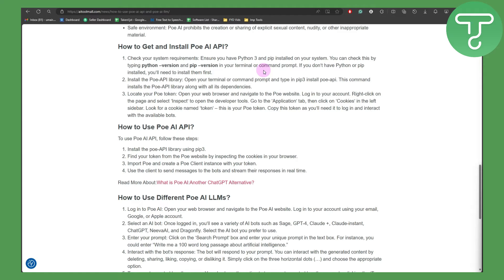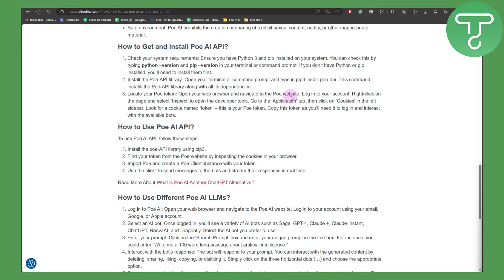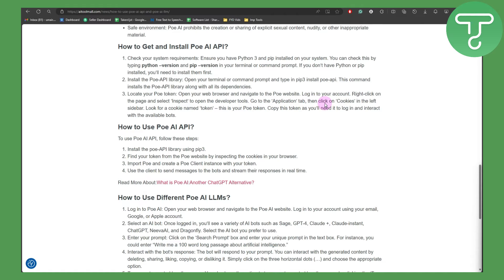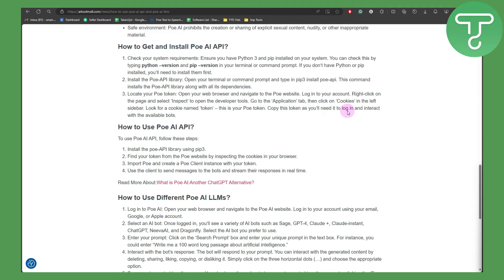Then locate your POE API token. Open your web browser and navigate to the POE website. Log into your account, right click on the page and select inspect to open developer tools. Go to the application tab, then click on cookies in the left sidebar. Look for the cookie named token. This is your POE token. Copy this token as you will need it to login and interact with the available bots.